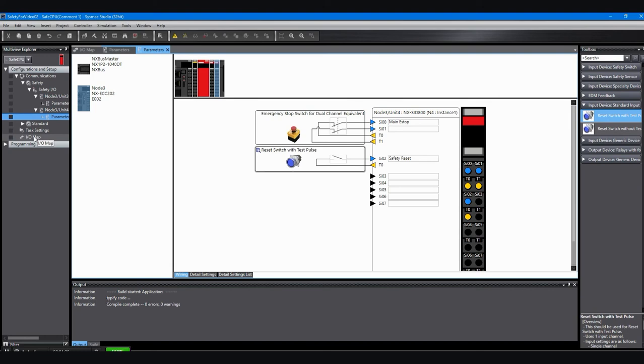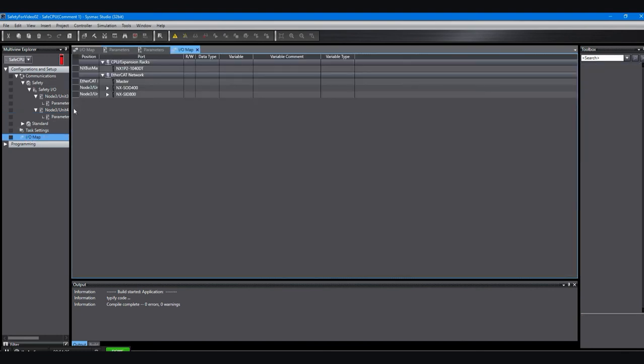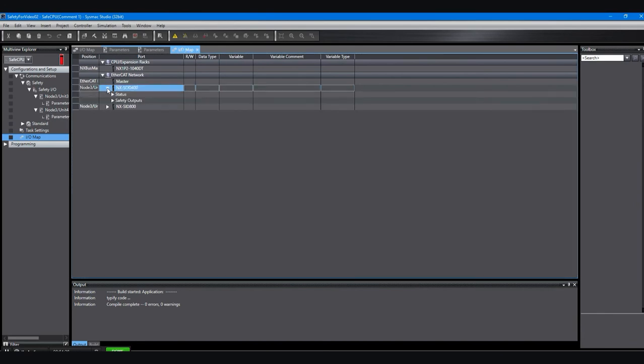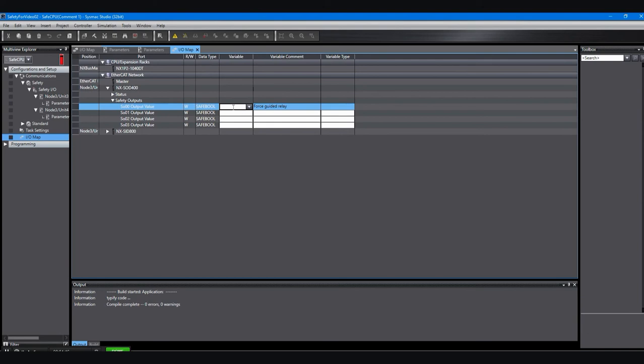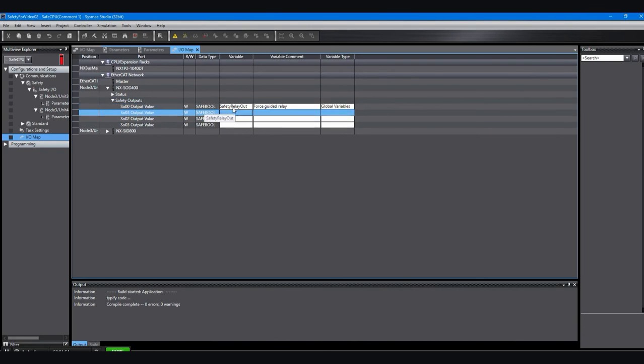Once we're done here, we need to go look at the IOMAP. We'll double click on the IOMAP. When you see these little triangles, you click on them and there's more information underneath that expands out. So when I drop down for the safety output, you can see that my comment was there for that first output. But I want to add a variable so I can use it. So I'll just click in that field and you have to actually click three times. And I'll type in a name.